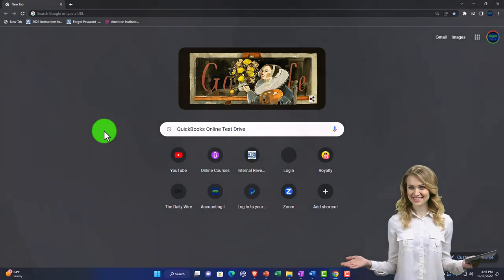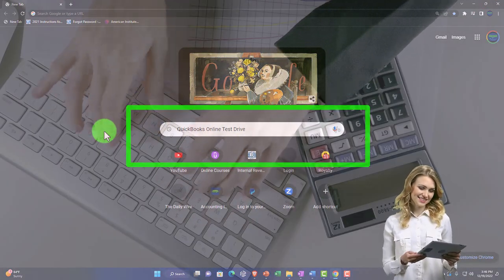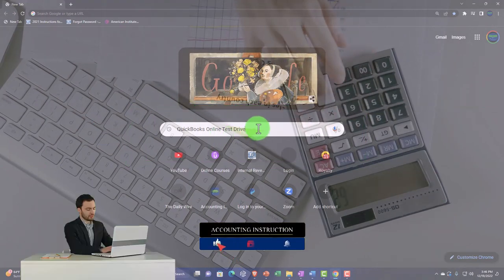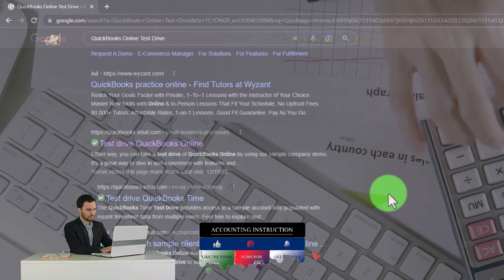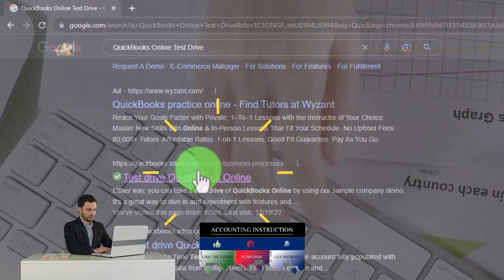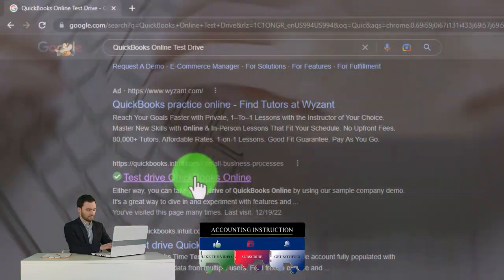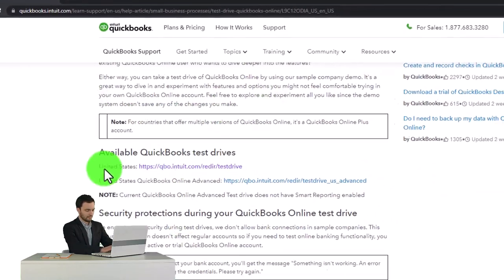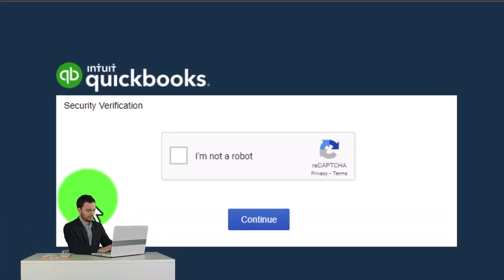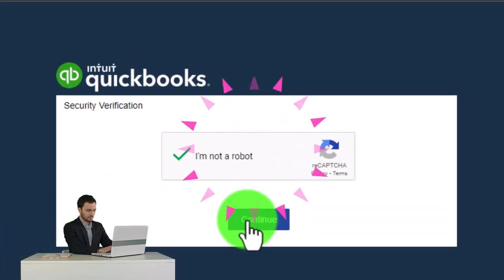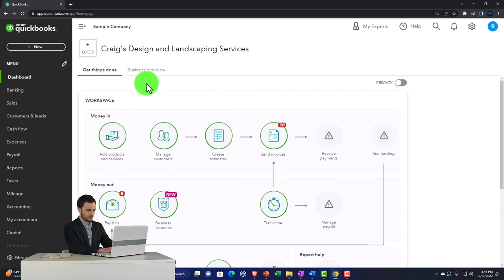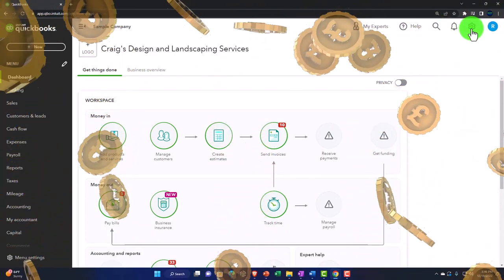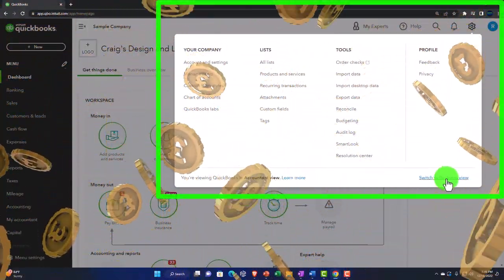Here we are in our browser. We're going to open up the free QuickBooks Online test drive by typing 'QuickBooks Online test drive' into the browser. I'm looking for the result that has intuit.com within it, because QuickBooks is owned by Intuit. I'll choose the United States version, verify that we are not a robot, and continue. Remember that we are currently in the accounting view.